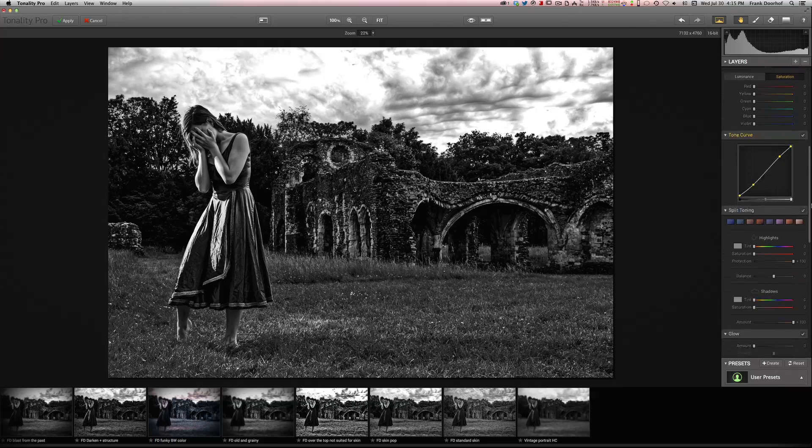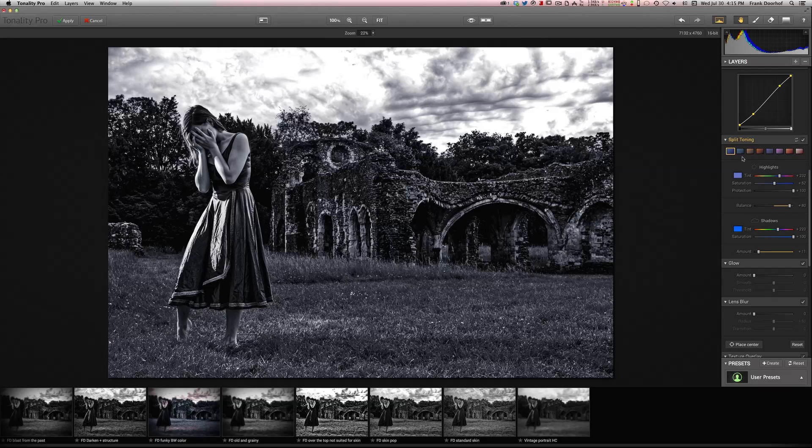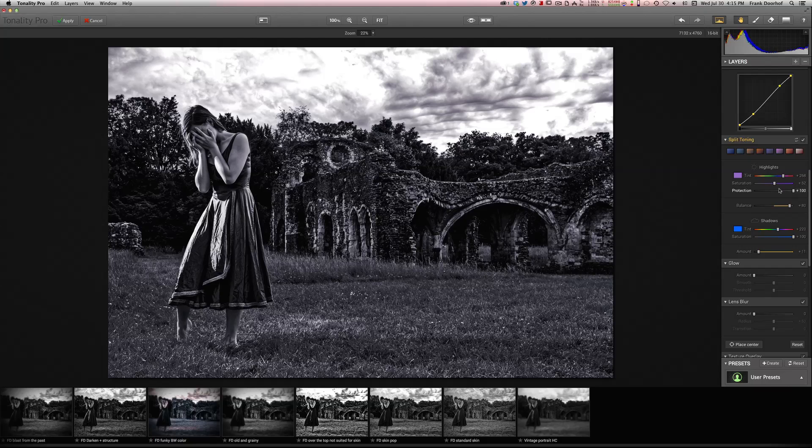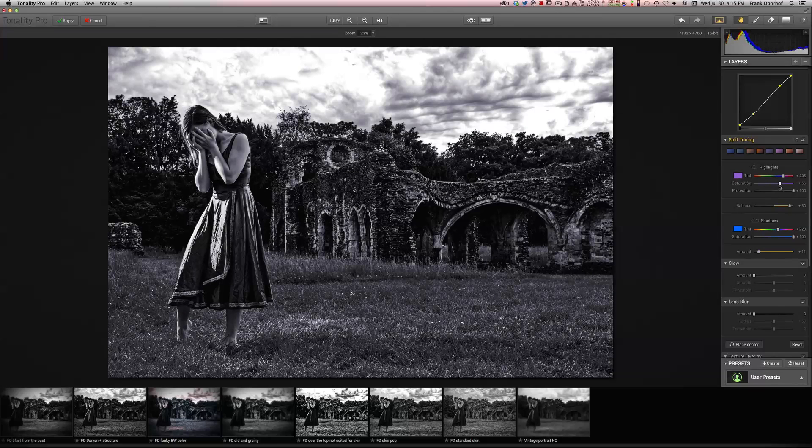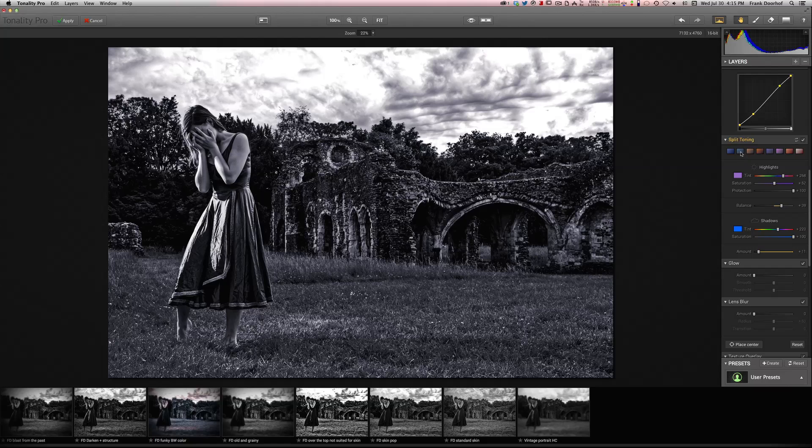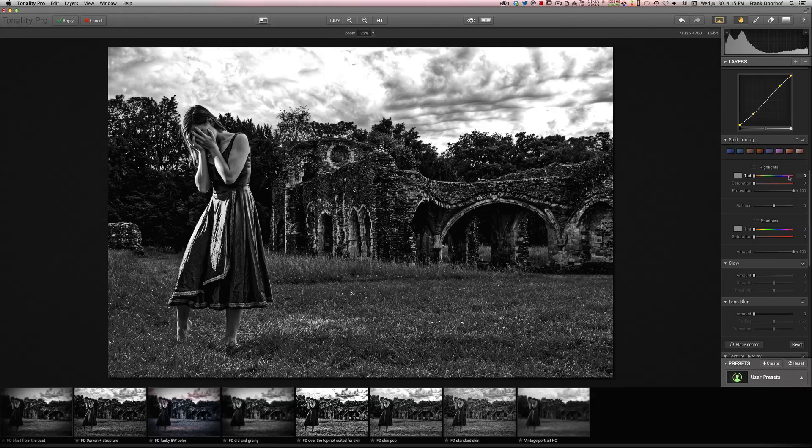And of course you can use split toning. I have to be honest with you, this is the kind of stuff that I normally only play with if I really want to go funky. And in this case I just want to keep it standard. You can disable it and of course reset it with these two settings.